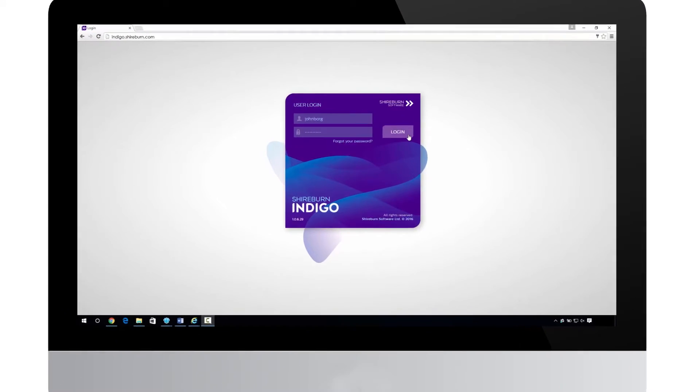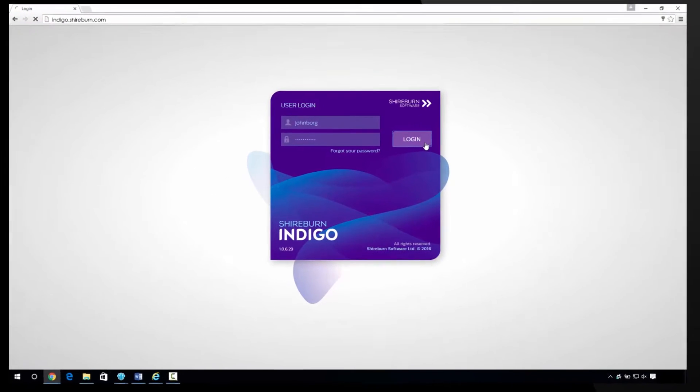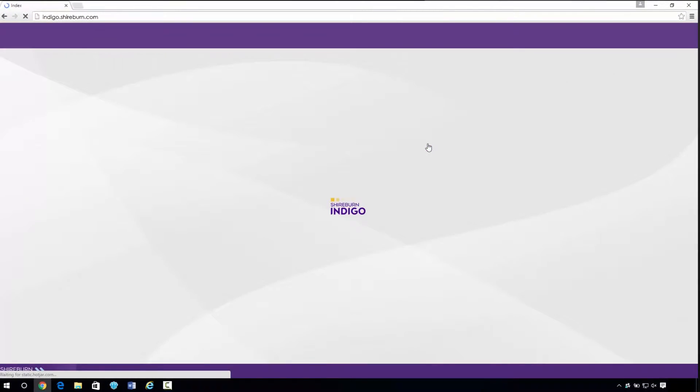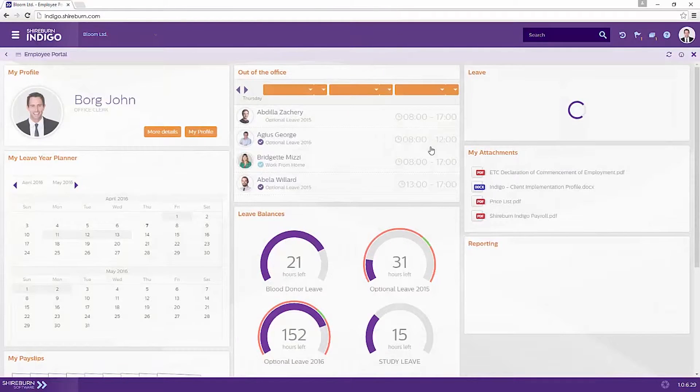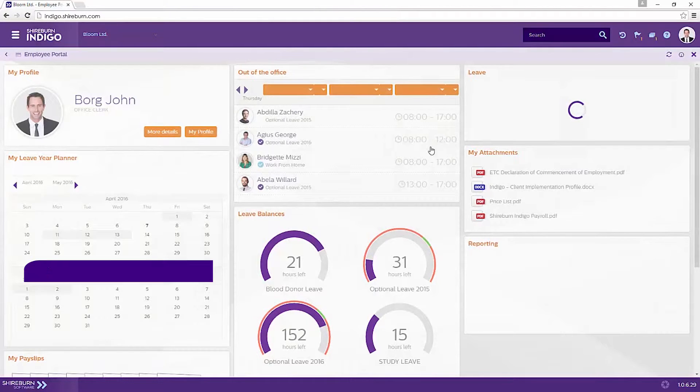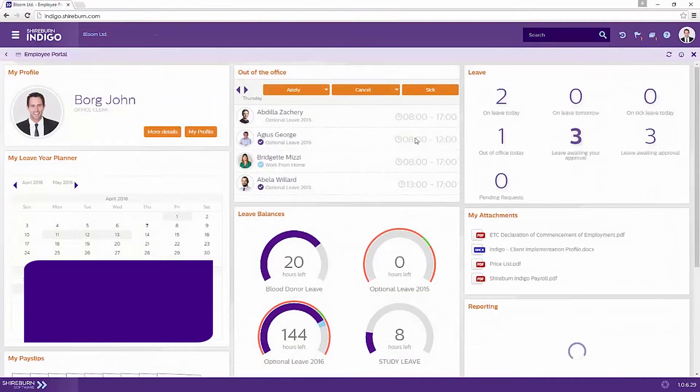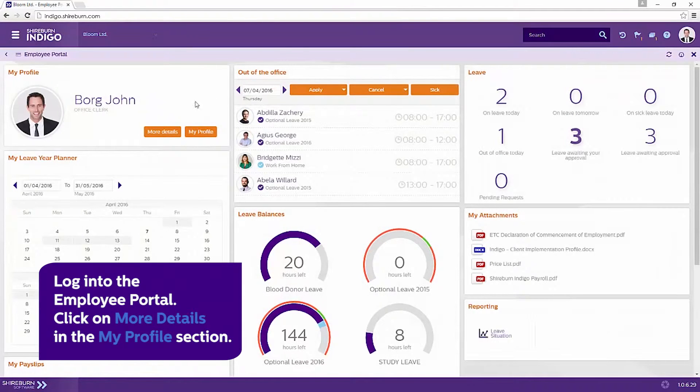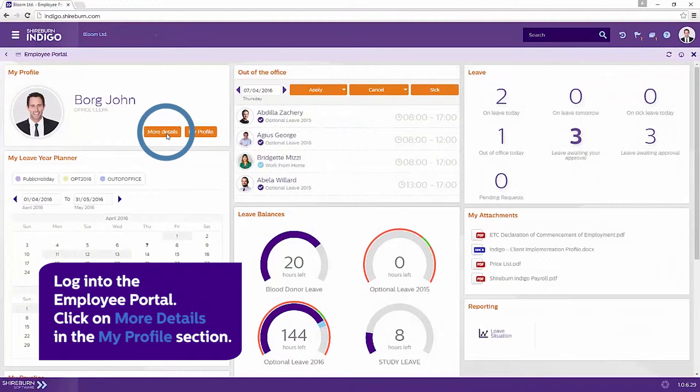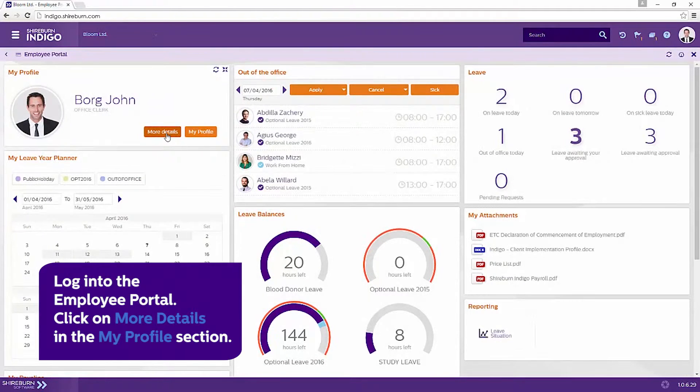Sherbourne Indigo Payroll allows employees to manage some aspects of their own online profile. You can very simply request changes to your personal details by logging into the portal and clicking on More Details in the My Profile section.